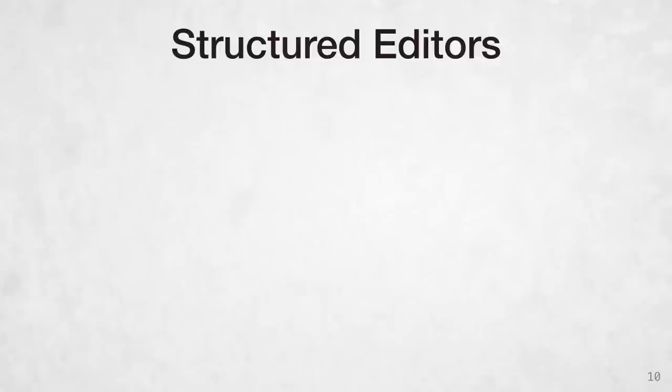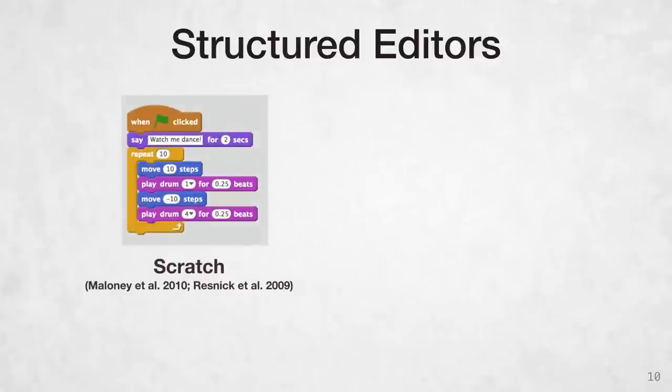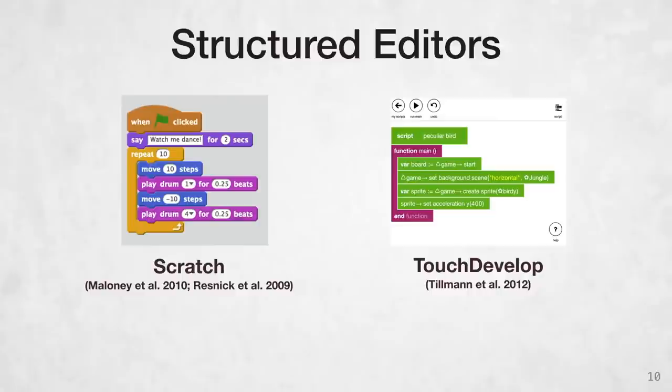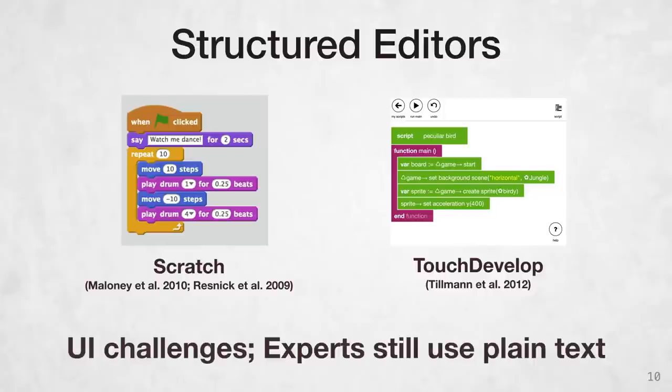So text might not be the best UI for creating programs. There are structured editors like Scratch or TouchDevelop that ensure your program is always syntactically correct. However, outside of education, structured editors have yet to catch on. They still have a lot of unsolved UI challenges, so text is still preferred by expert programmers for its freedom and familiarity.